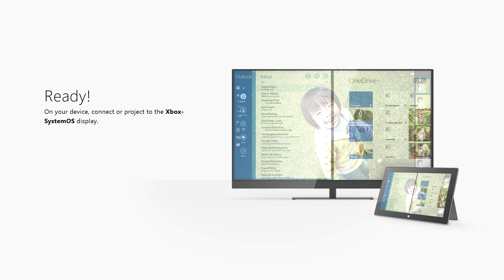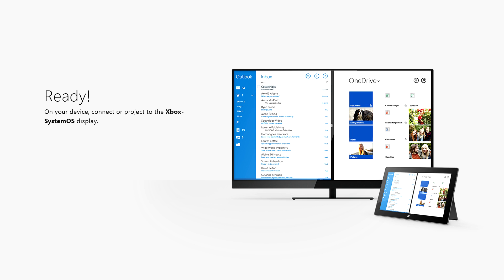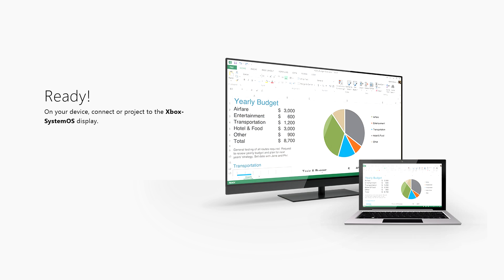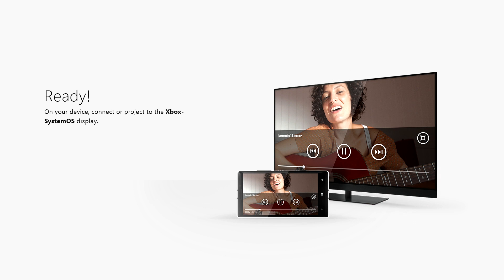On Windows 8 we just hold the Windows button and press K, then we'll select Project, and the Xbox One will be discoverable. It will show up on the list.